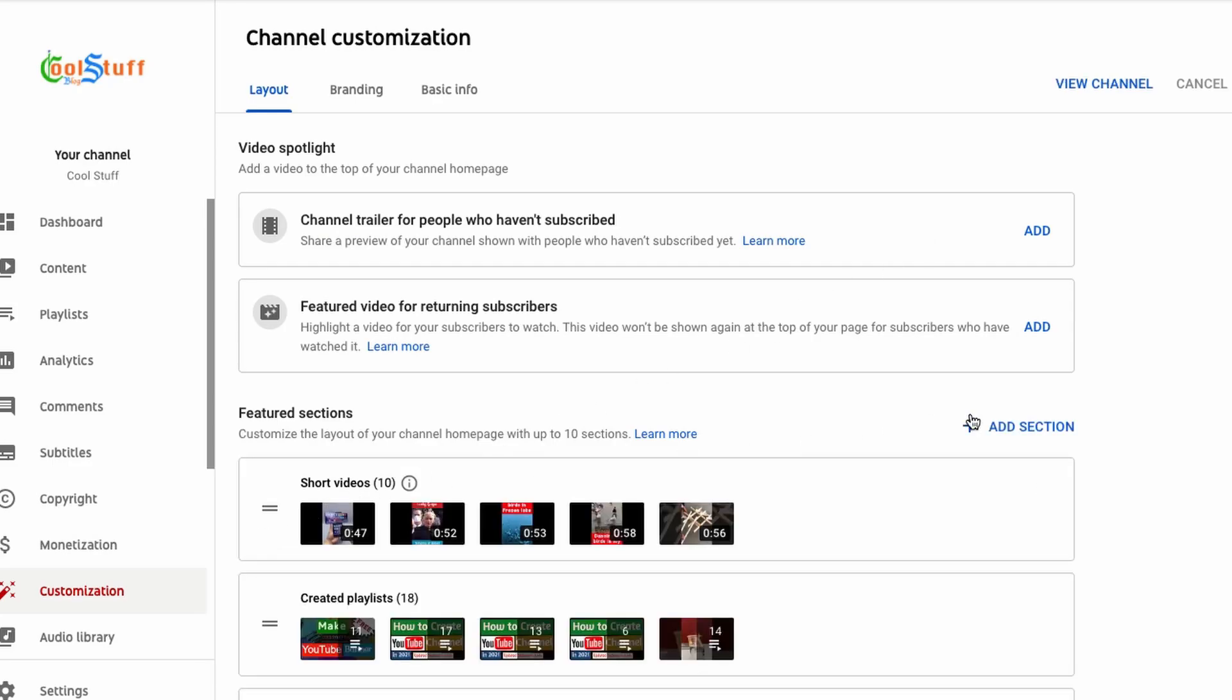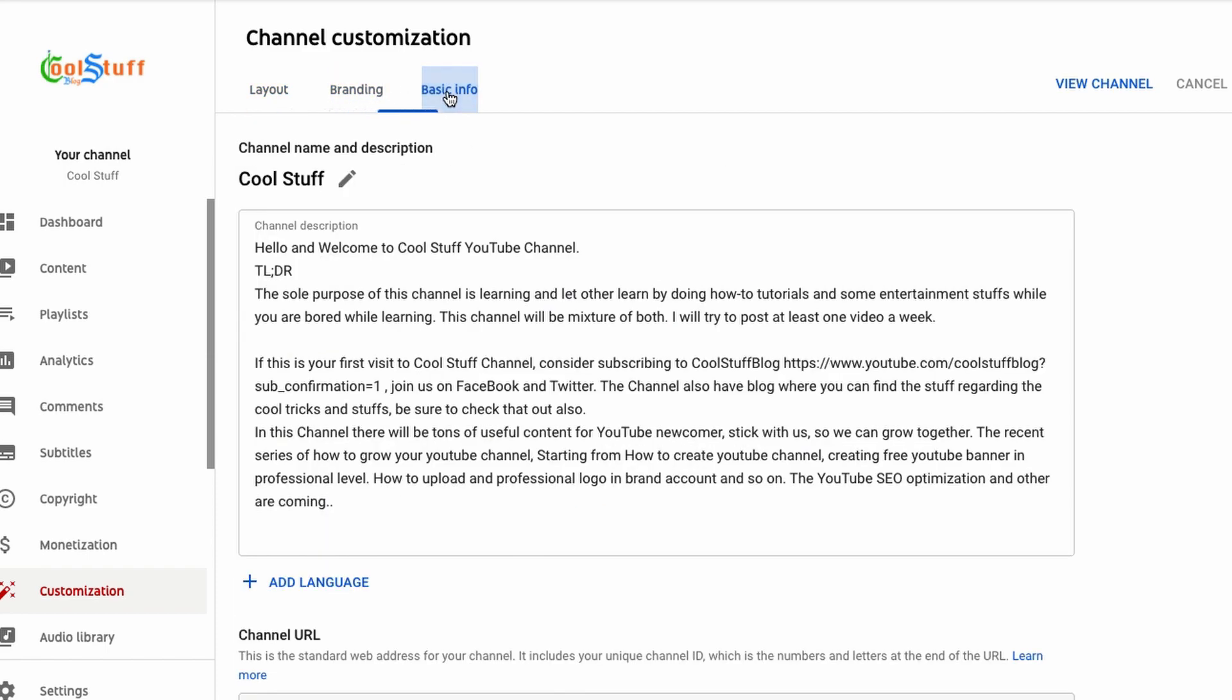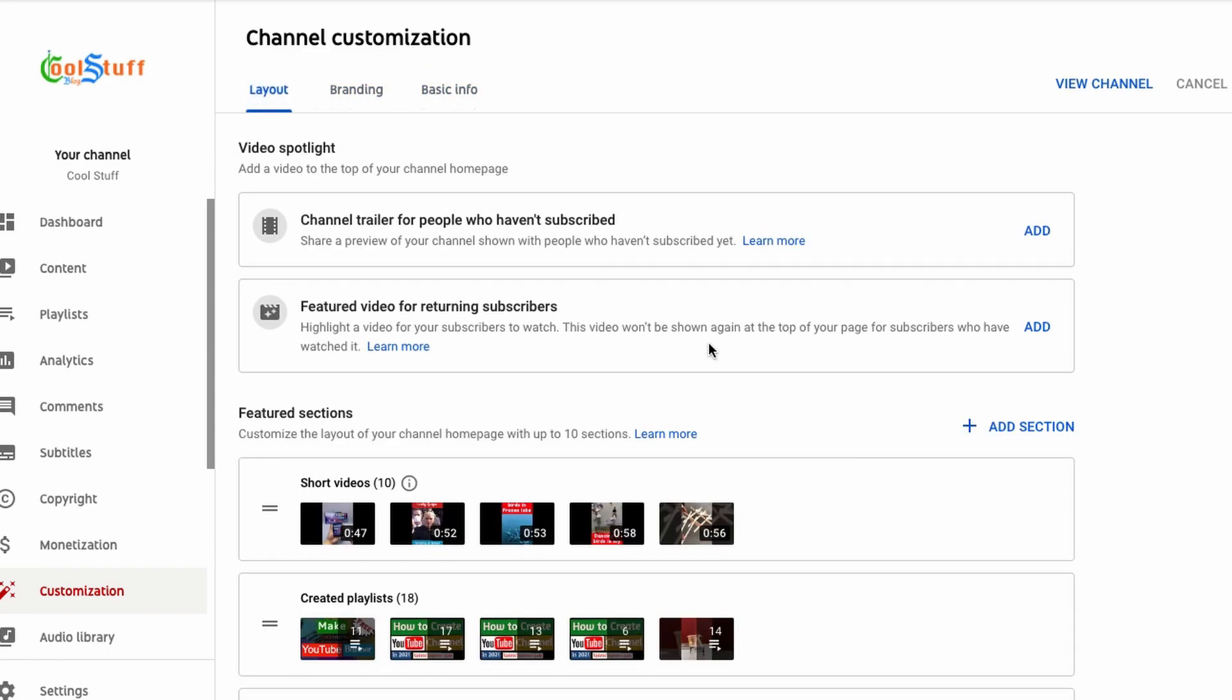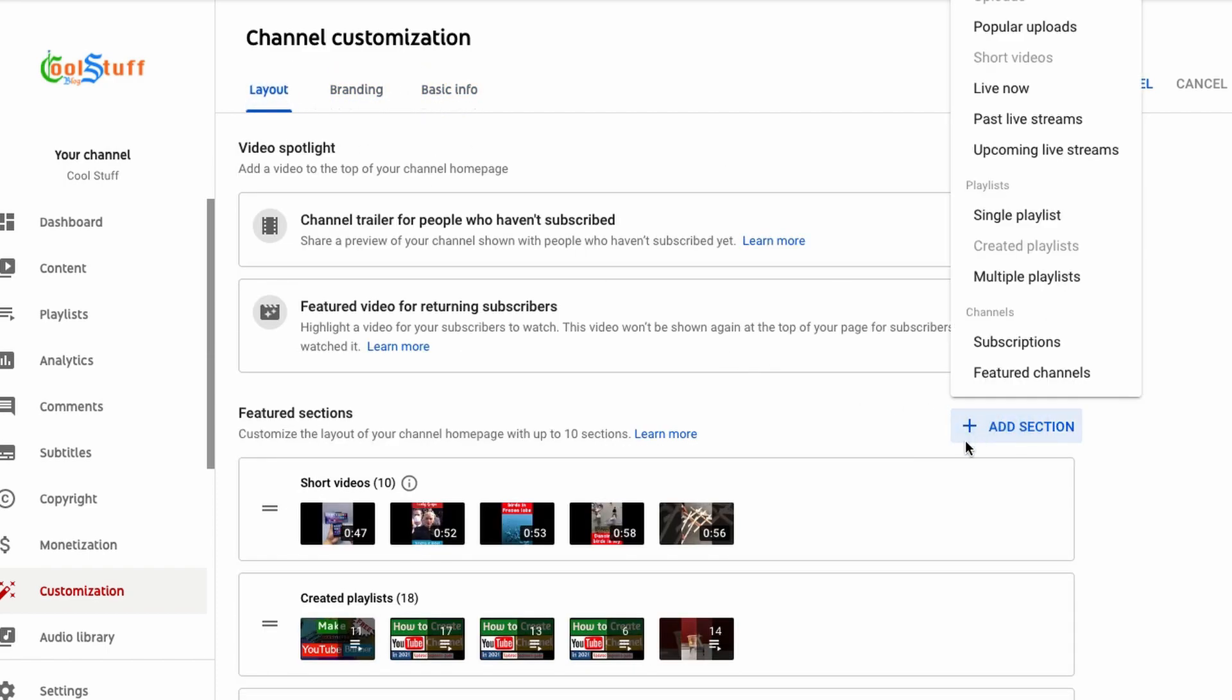Just to check with the settings, there is no information available in the customization page. So after the research, I found the community page is a section that the YouTube support team should add after you reach the benchmark.